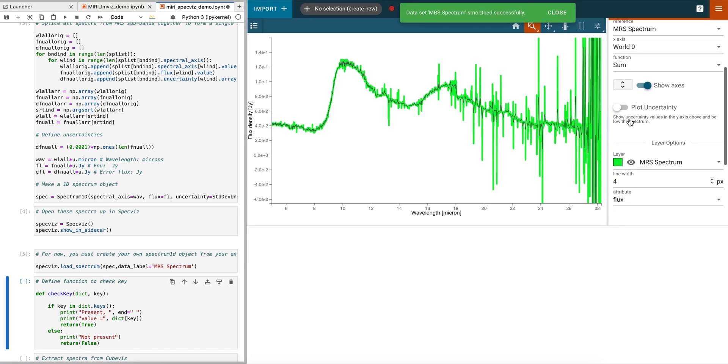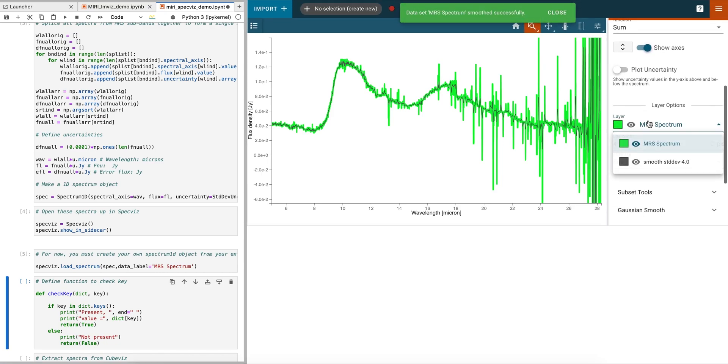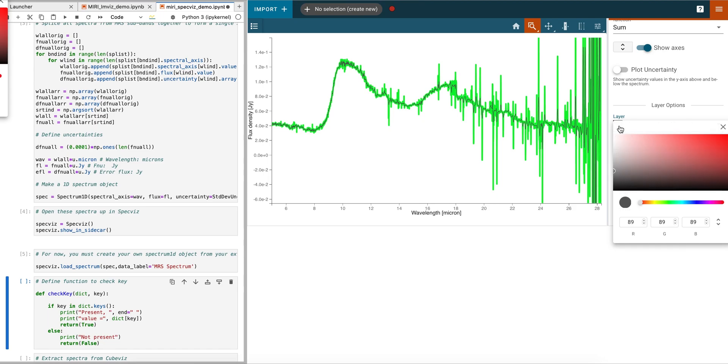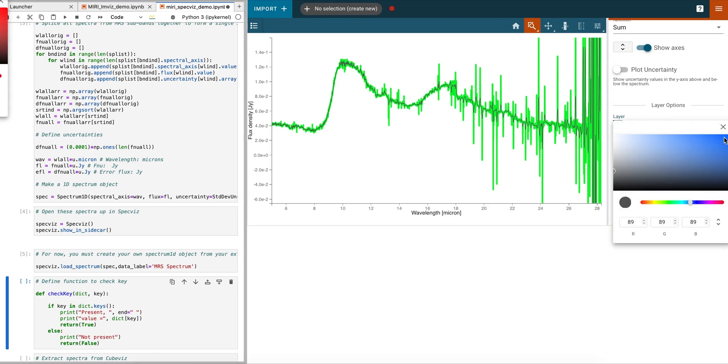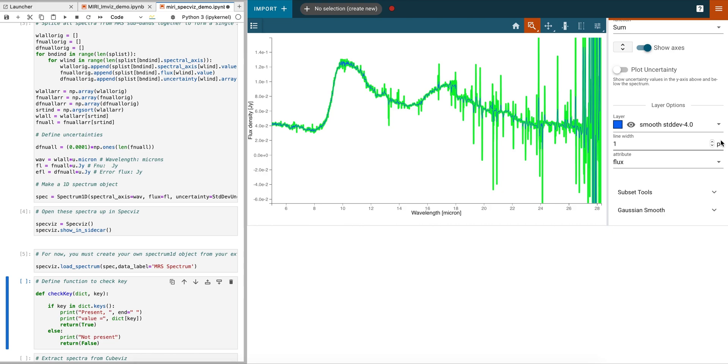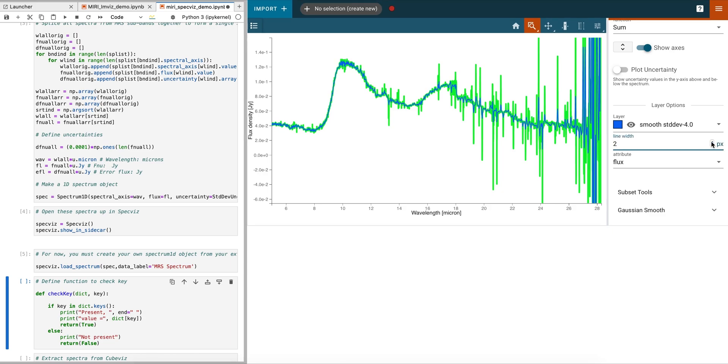We have now loaded our spectrum into SPECFIS and prepared it for further analysis. In our next video, we will demonstrate how to select and work with specific spectral regions of interest.